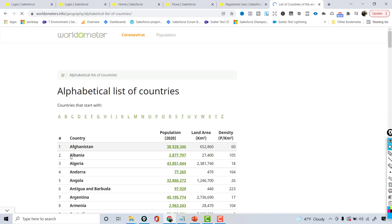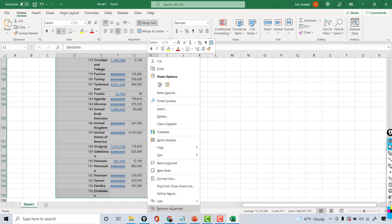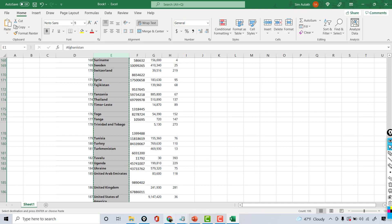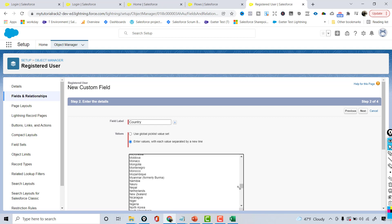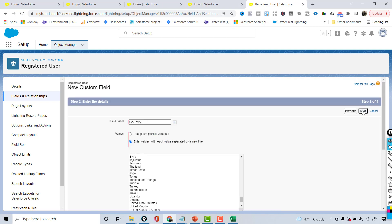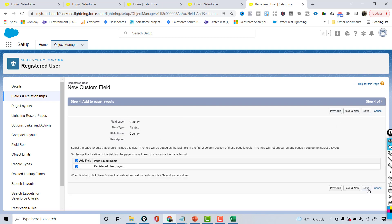Rather than typing all the country values manually, I'm going to get a list of countries from an external source, remove all the hyperlinks, copy the whole column, and then paste it into the picklist values here. These are the complete list of countries available. Let me just make sure we have United States in there. Then hit Next and Save.